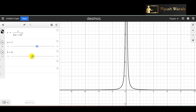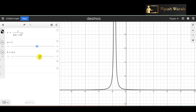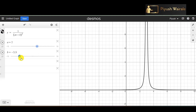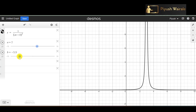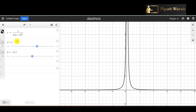What about the effect of b in 1/(ax + b)²? Fixing a = 2 and changing the value of b, you can see the vertical asymptote shifts. For example, with b = 3.4, setting 2x + 3.4 = 0 gives x = -1.7. So the vertical asymptote is at x = -1.7. If I change b to the negative side, the asymptote shifts to the positive x-axis. This is similar to what we saw in the reciprocal function.